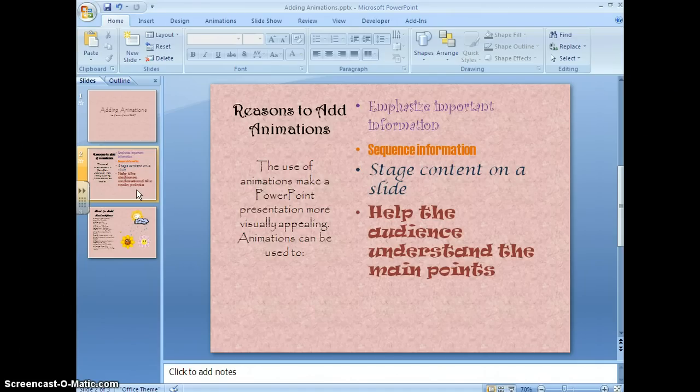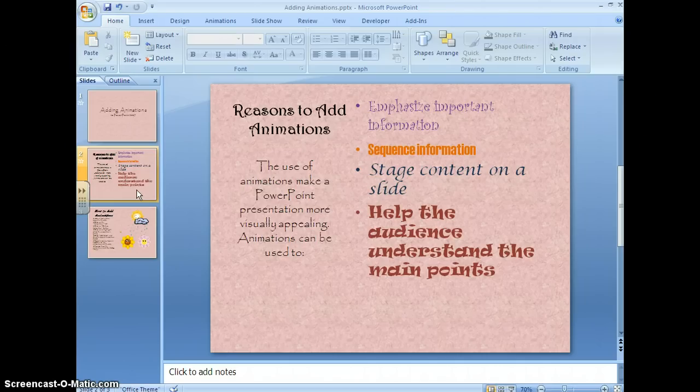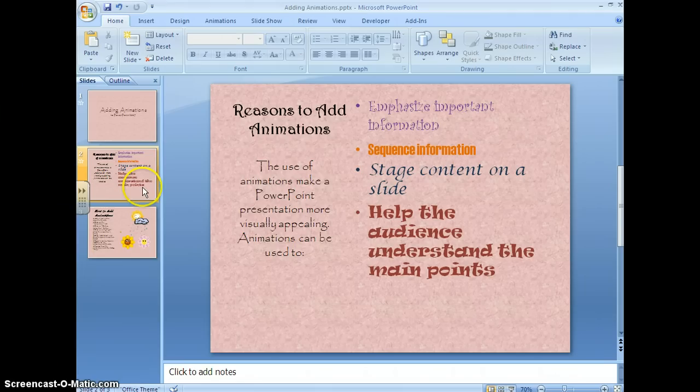You also use animations to stage content on a slide. You want to make each slide pop visually for your viewer. It also helps the audience to understand the main points of your presentation.